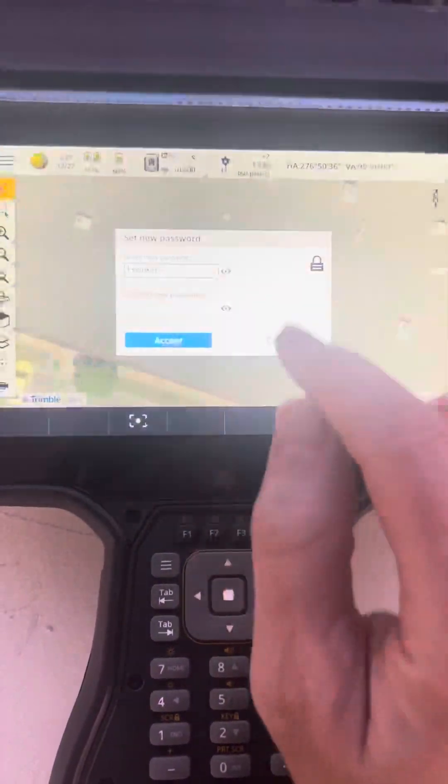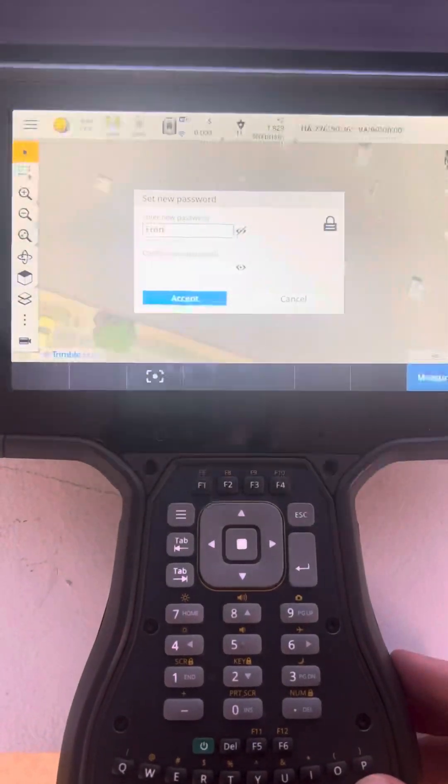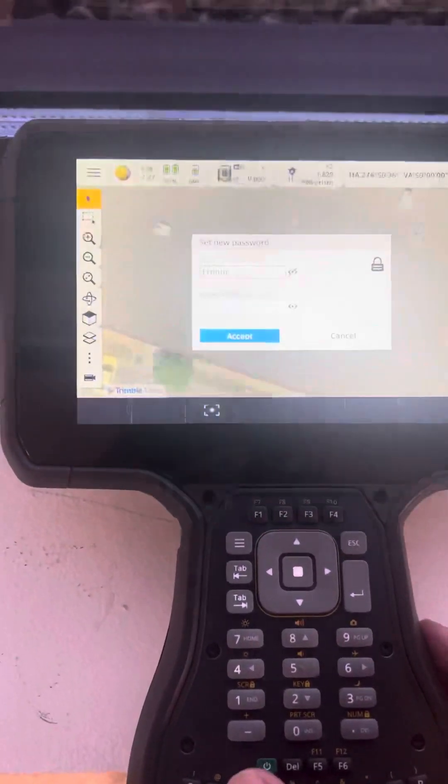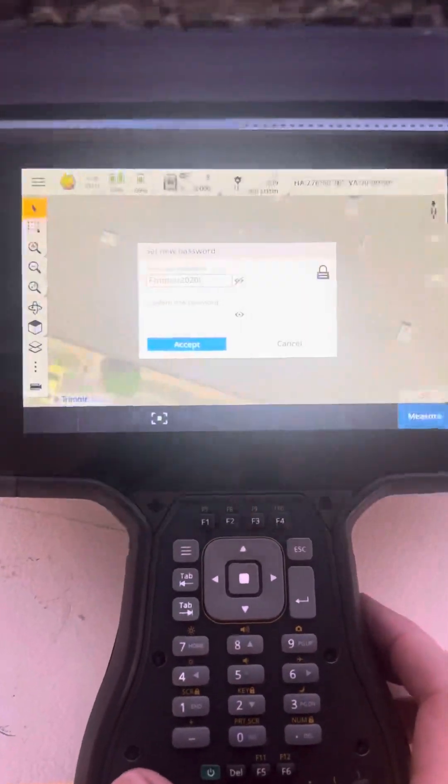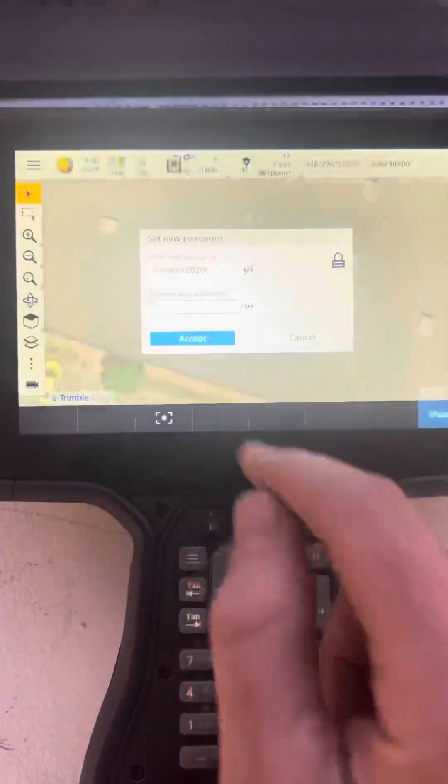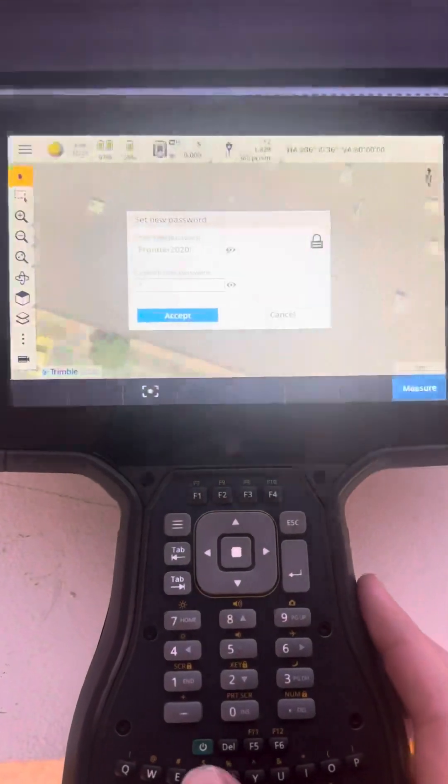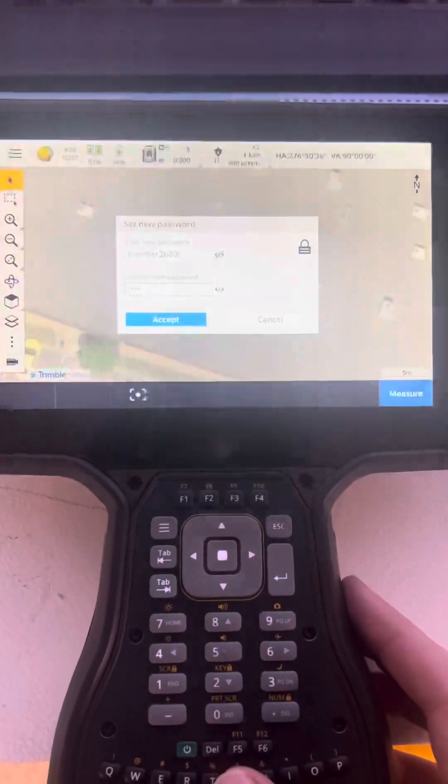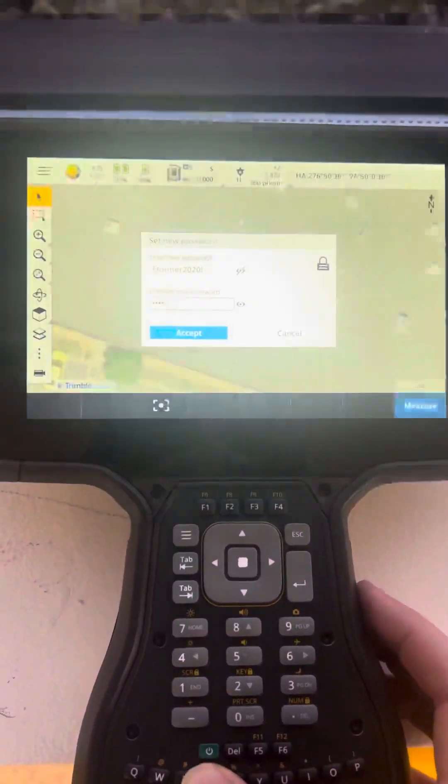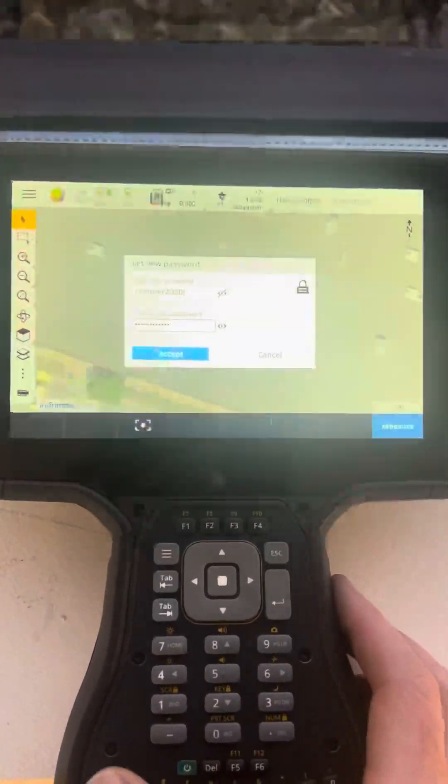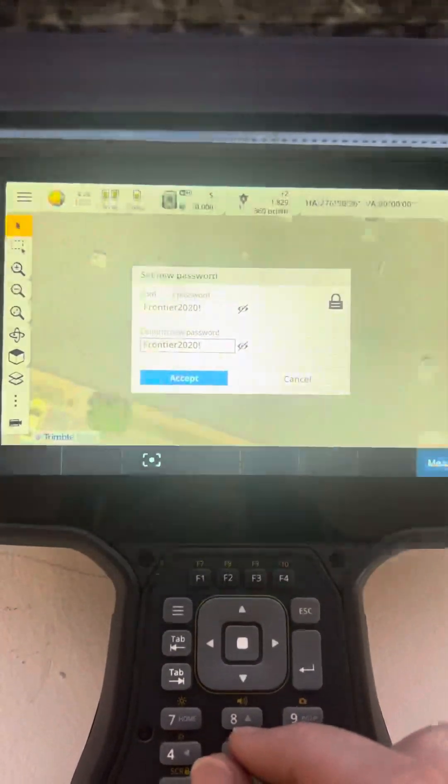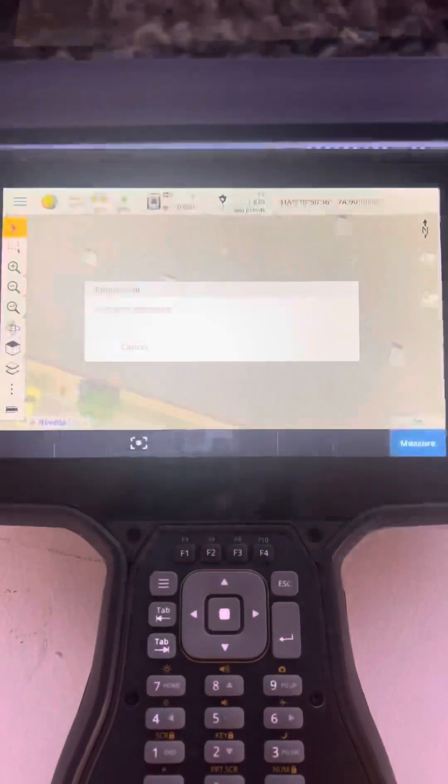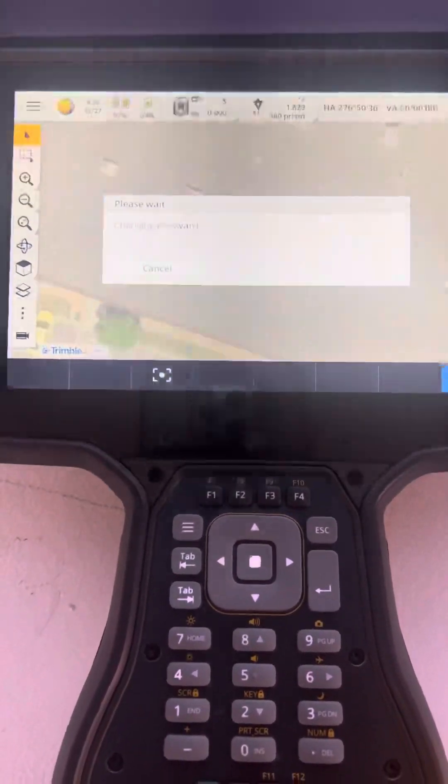I'm going to type something in here, and type in the confirmation. Make sure that they match and hit accept. That will set the new password.